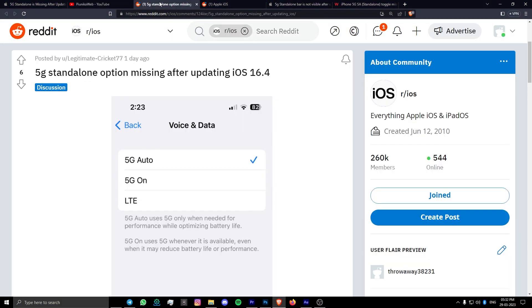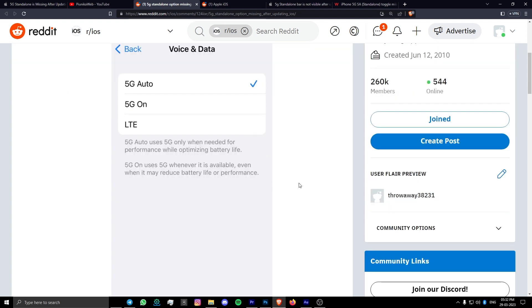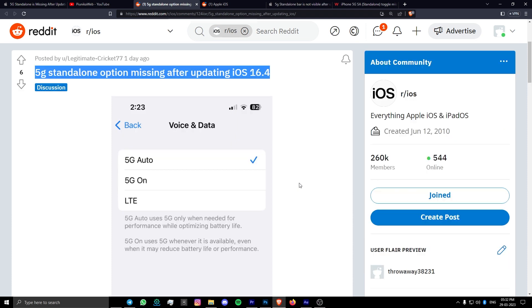Reports indicate that users are no longer able to access the option anywhere in the Voice and Data tab or anywhere in the Mobile Data category for that matter.